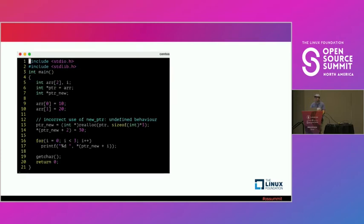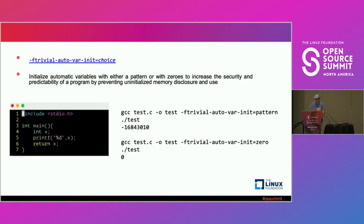Also from the security perspective, by putting this flag with pattern, your variable will not be uninitialized. It will be initialized with that specific thing, not with random garbage junk on that section, or with zeroes, whatever you prefer.